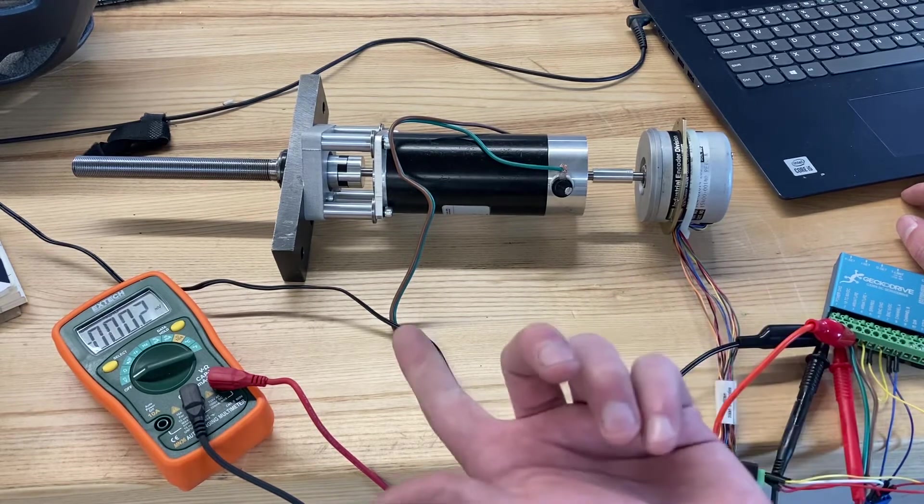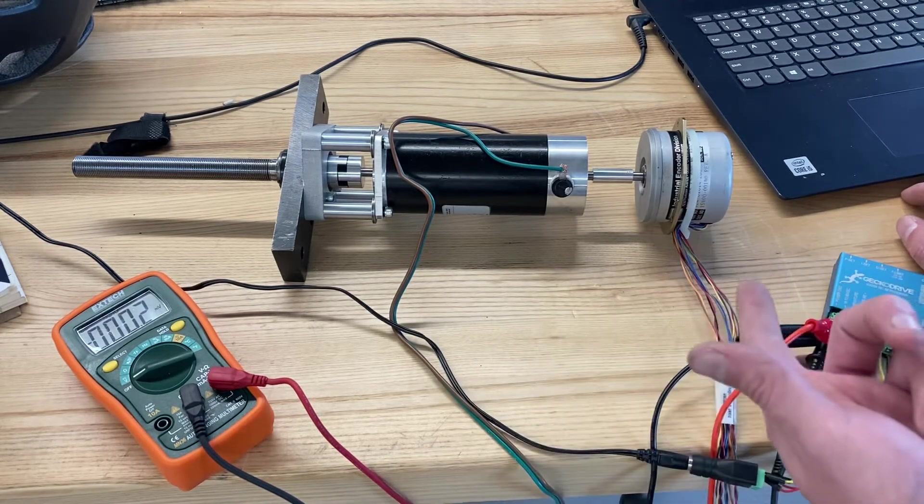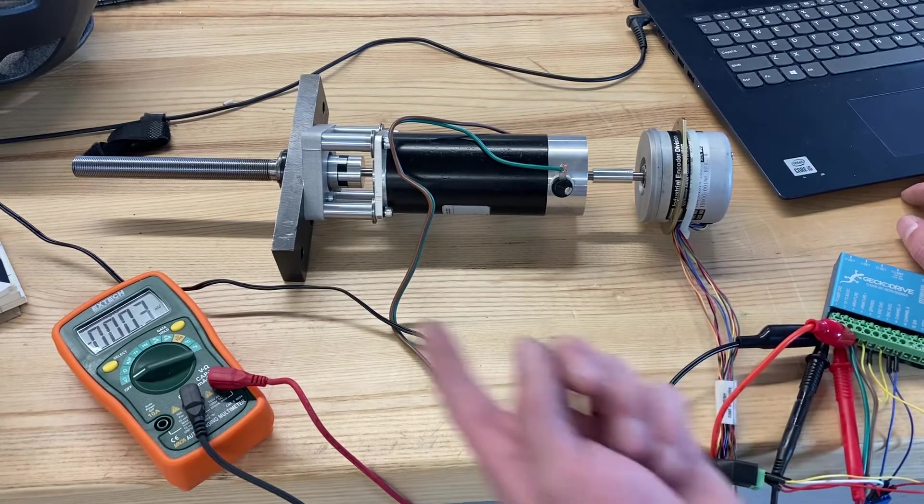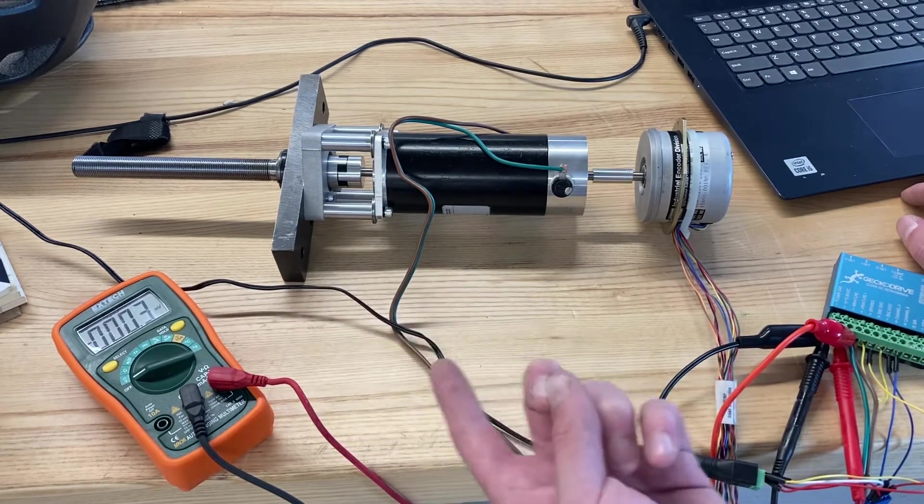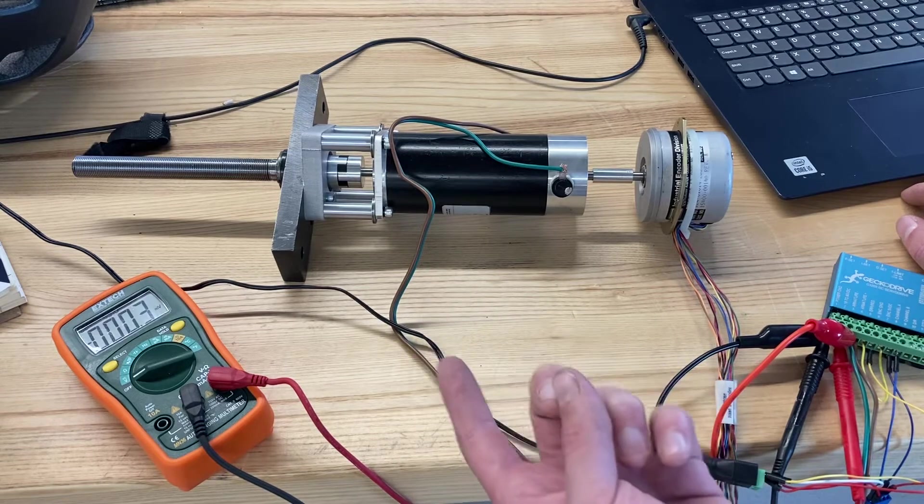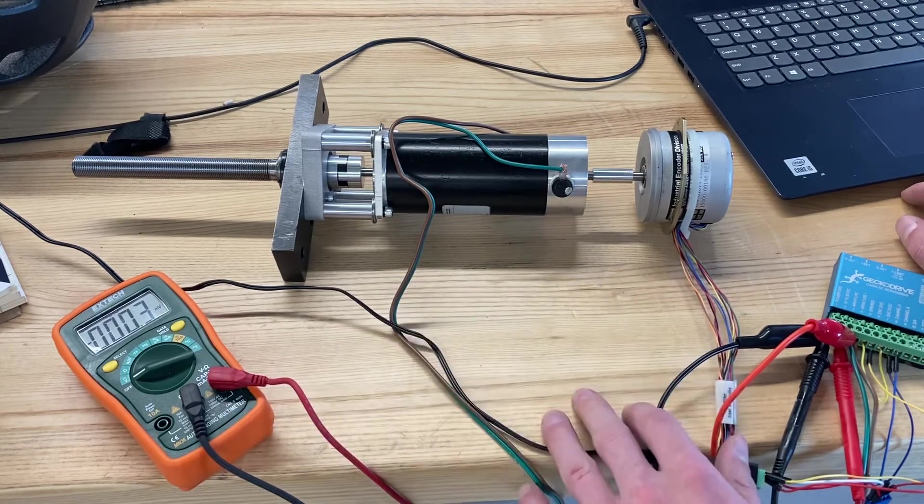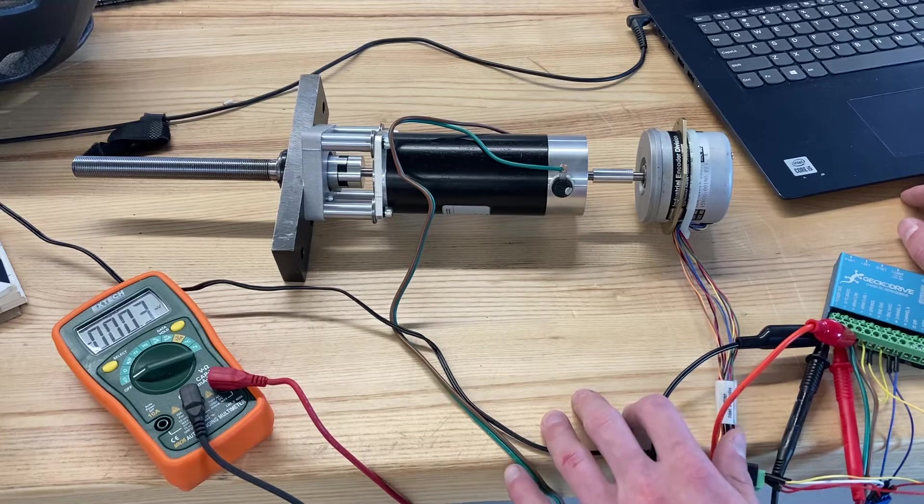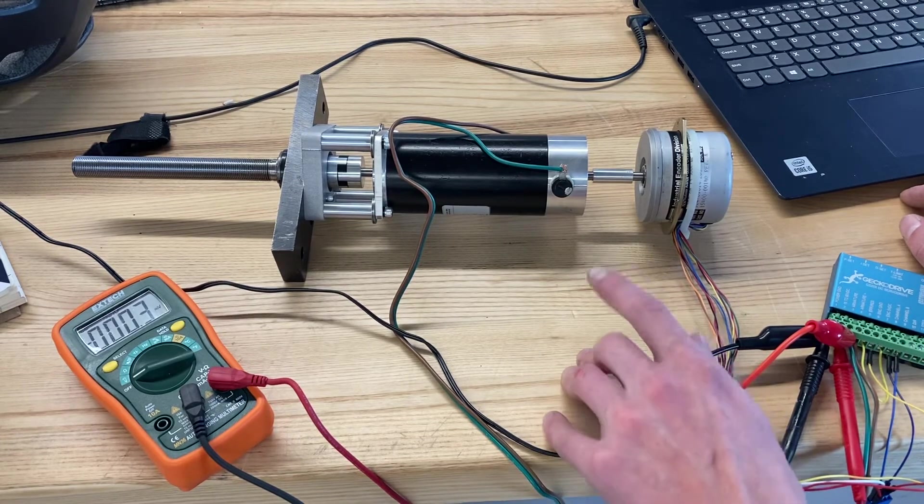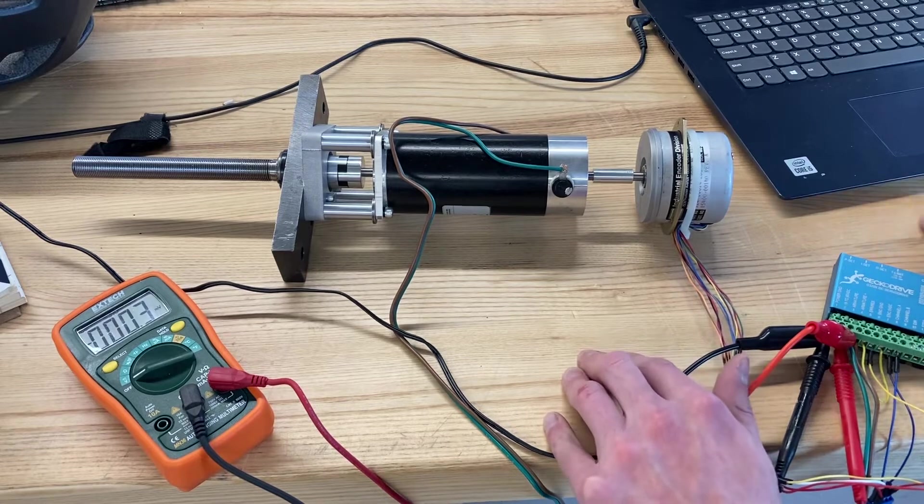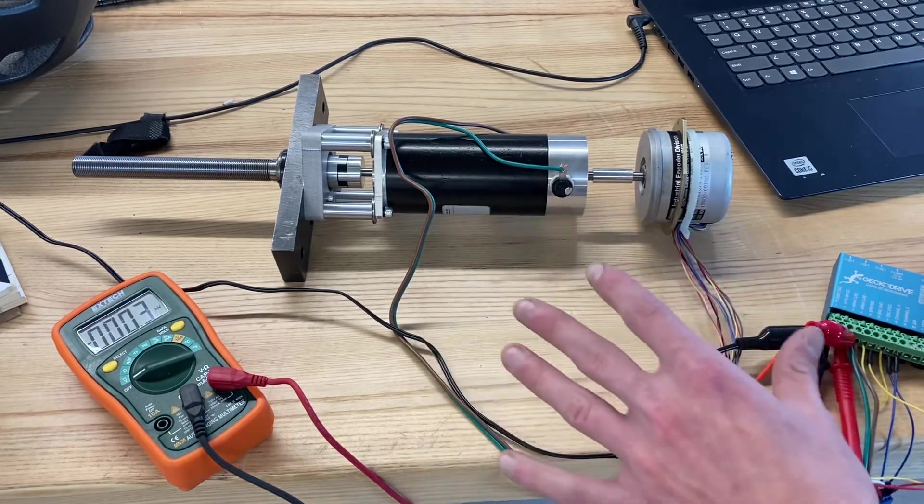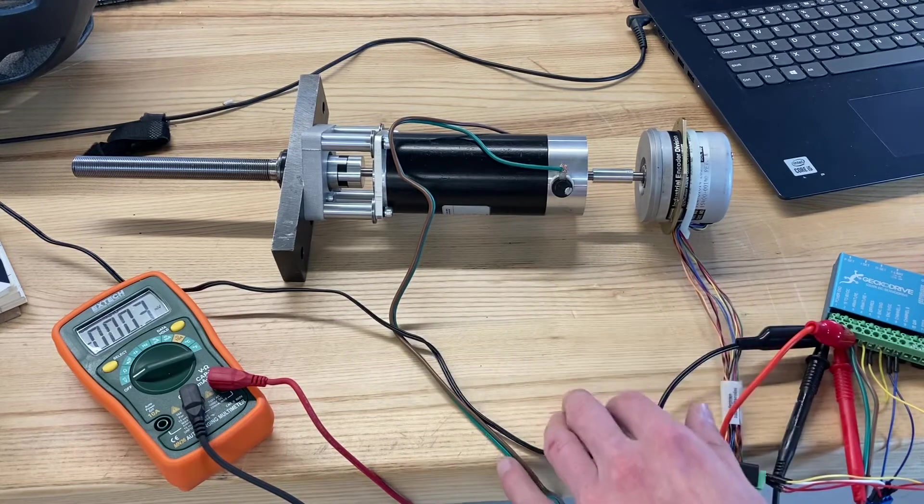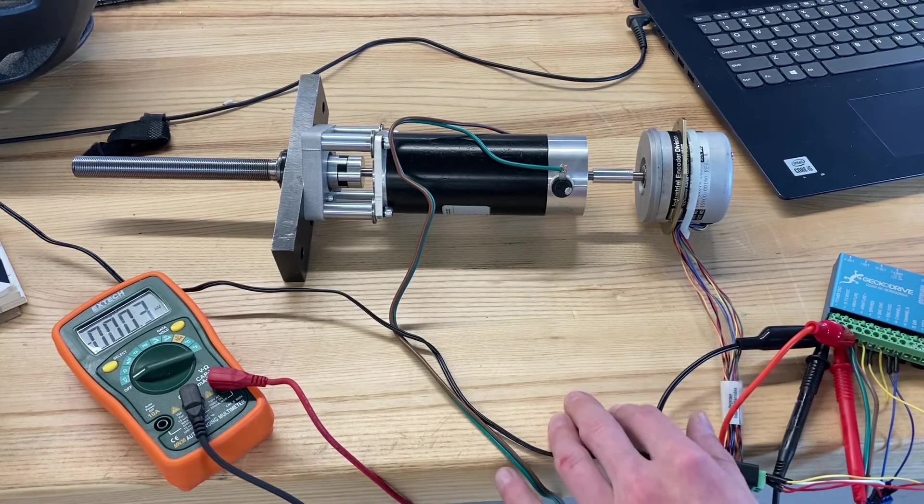With this system, 12,000 counts per rev should be, in theory with a 20 TPI lead screw, 4 micro-inches resolution on the axis. That is really impressive. I will make another update as soon as I get this fully assembled on the axis and we can see what sort of resolutions we can pull out of it.